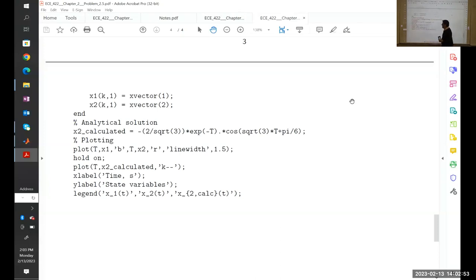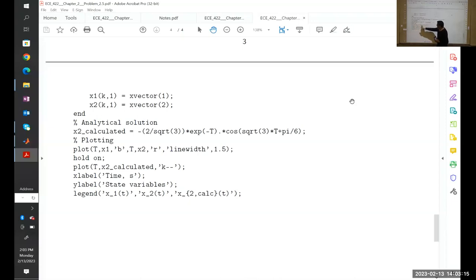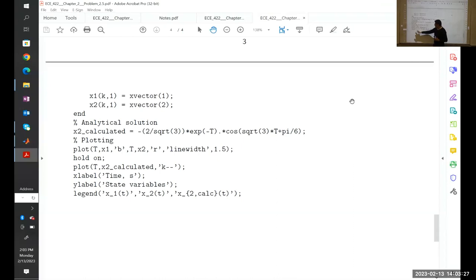We then do the plotting: plot t versus x1 in blue, t versus x2 in red with a line width of 1.5. We use hold on so we can plot again without erasing, then plot the calculated x2 with a segmented black line. Finally we add labels for the horizontal axis, vertical axis, and the legend showing x1, x2 calculated numerically, and x2 calculated analytically.